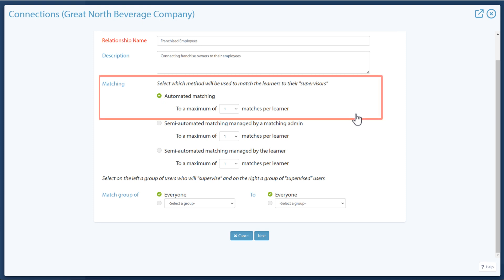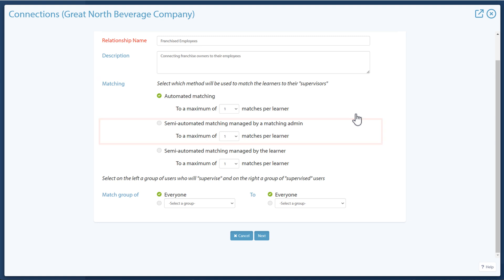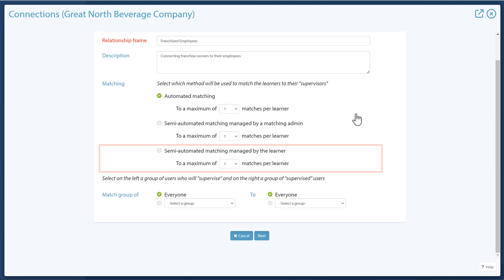The methods are automated matching, which matches supervisors to supervised users automatically based on group and matching criteria set for this connection type. Semi-automated matching managed by a matching admin is when an administrator confirms matches between supervisors and supervised users. Semi-automated matching managed by the learner means supervised users confirm matches to supervisors.